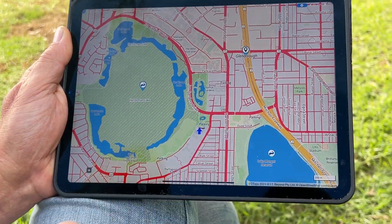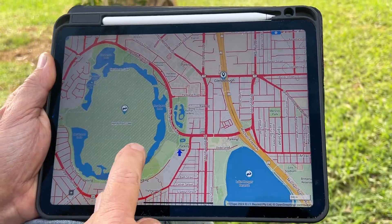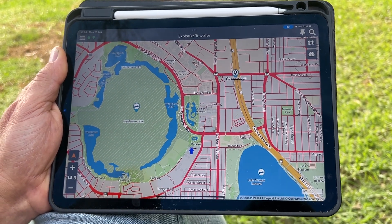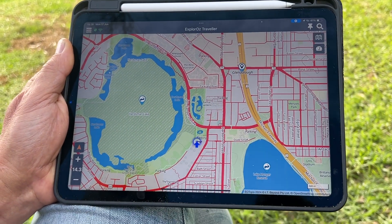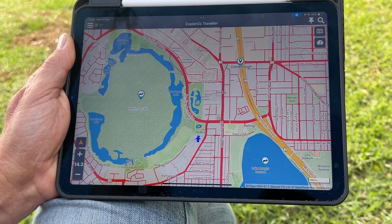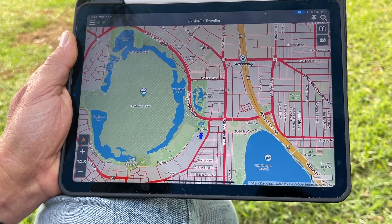How do you then use the map or get the controls back? By tapping anywhere on the map — a single tap — it comes back into the usual mode with all the controls, the non-full screen mode.